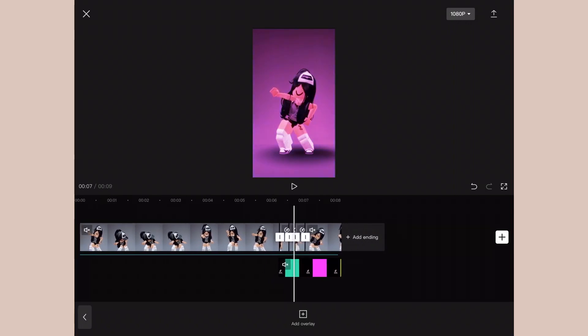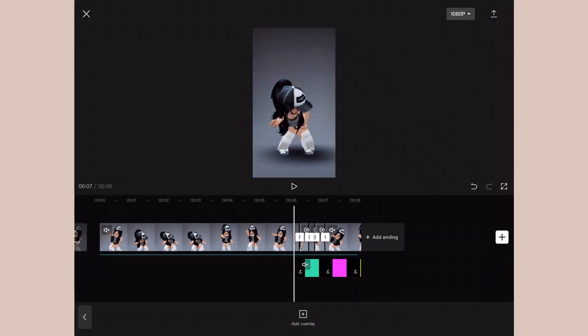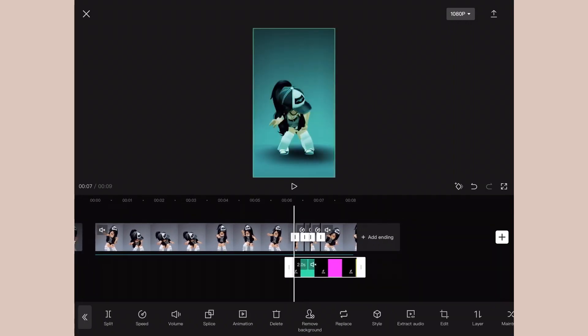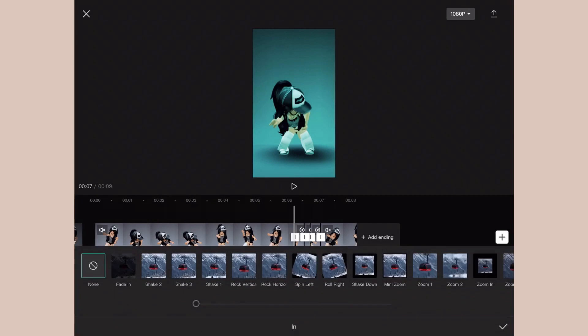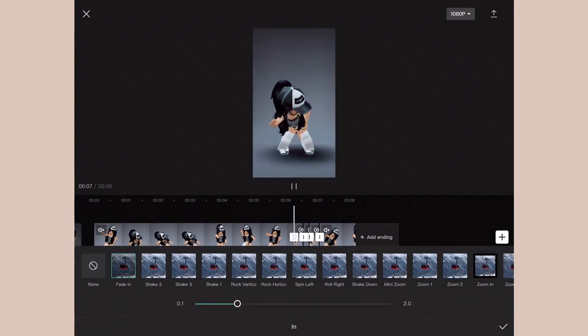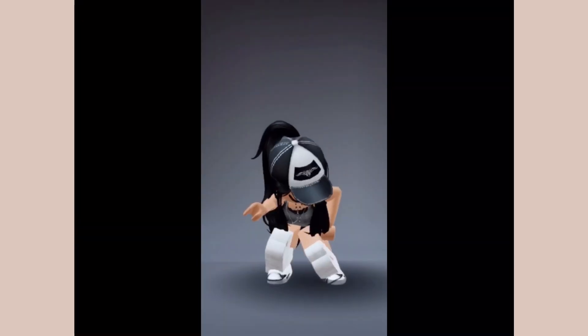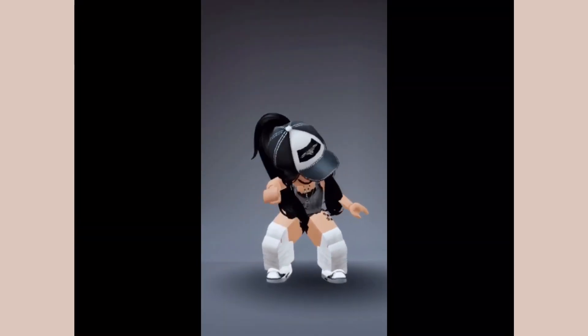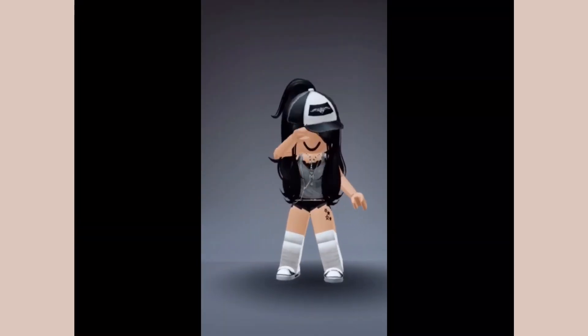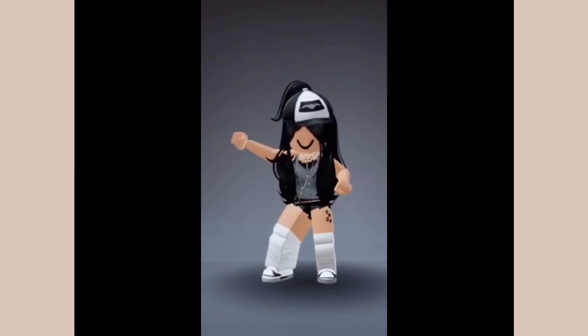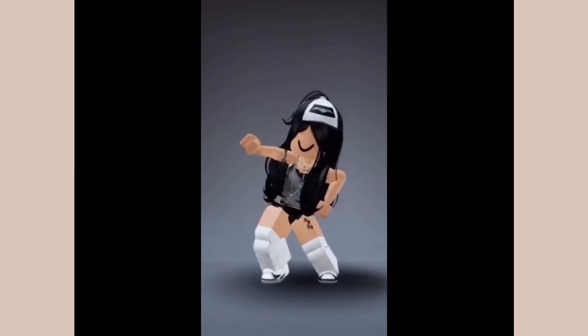And of course, to not make it choppy from the original clip to the rainbow hue, click the overlay, Animation, In, and then Fade In. And that's all you have to do to add the velocity, the reverse, and the rainbow hue. It's all super easy and I hope you find this helpful.